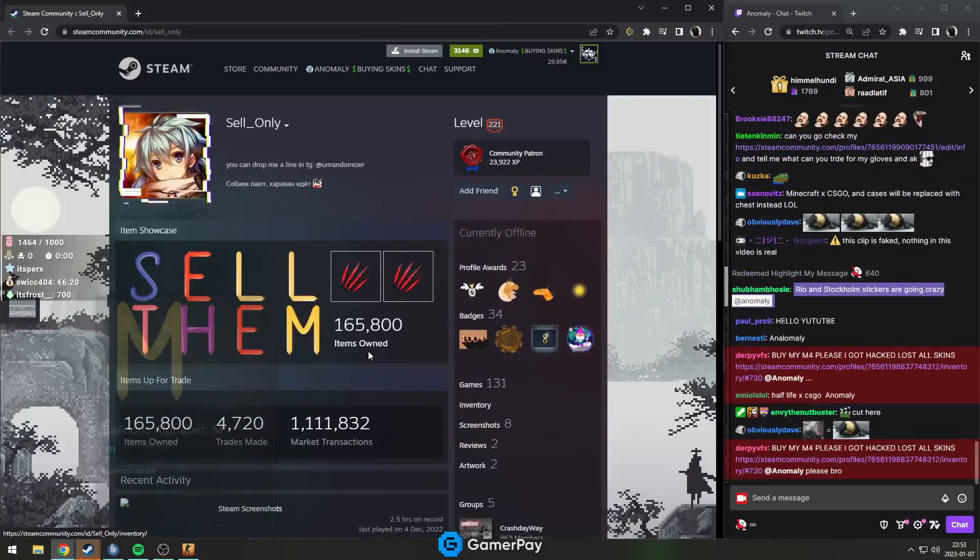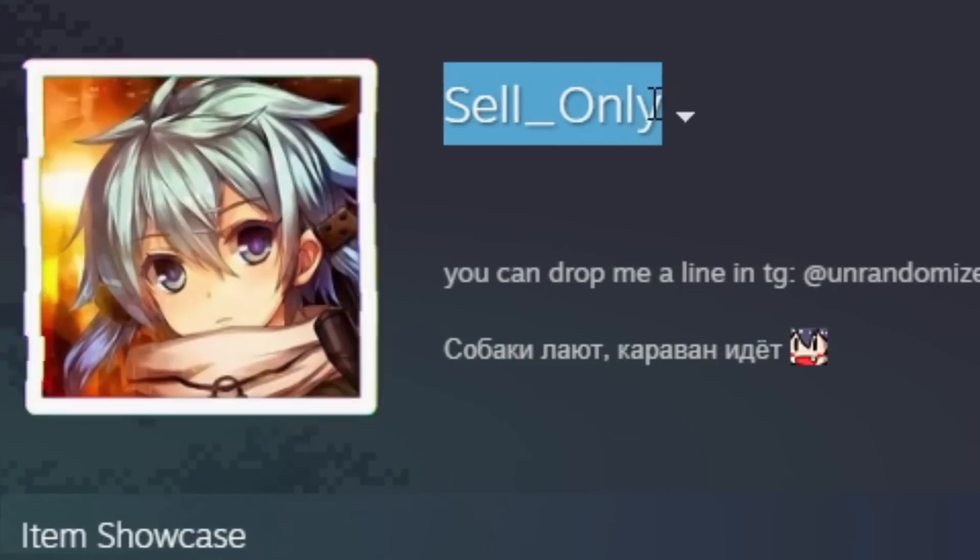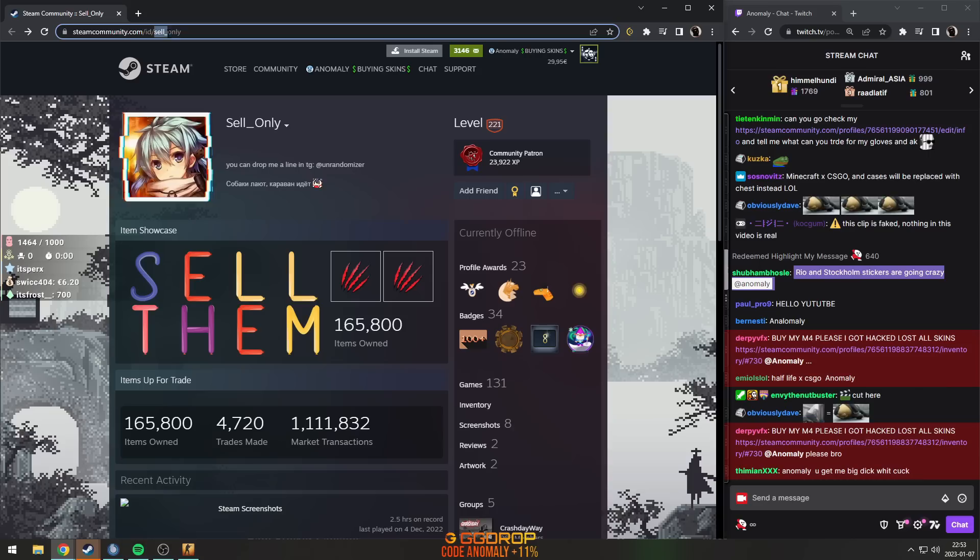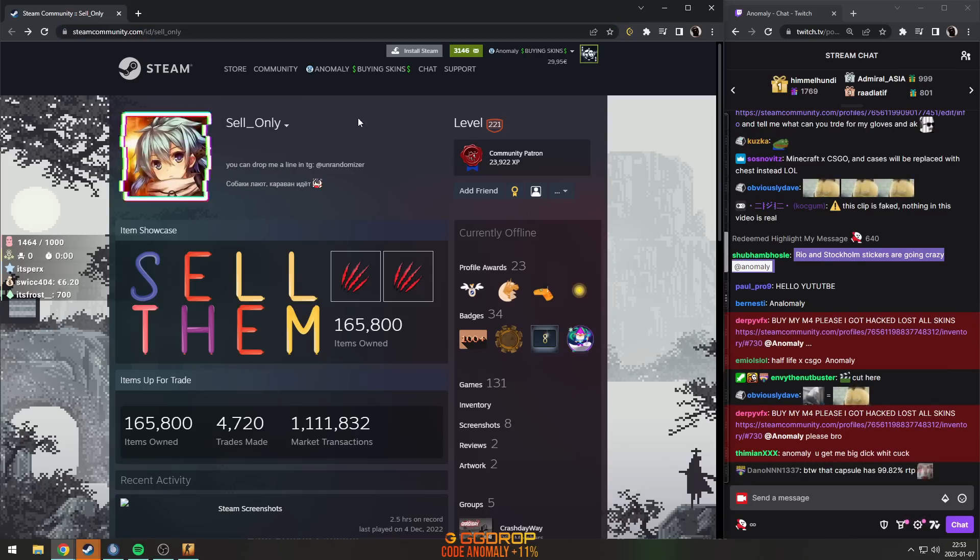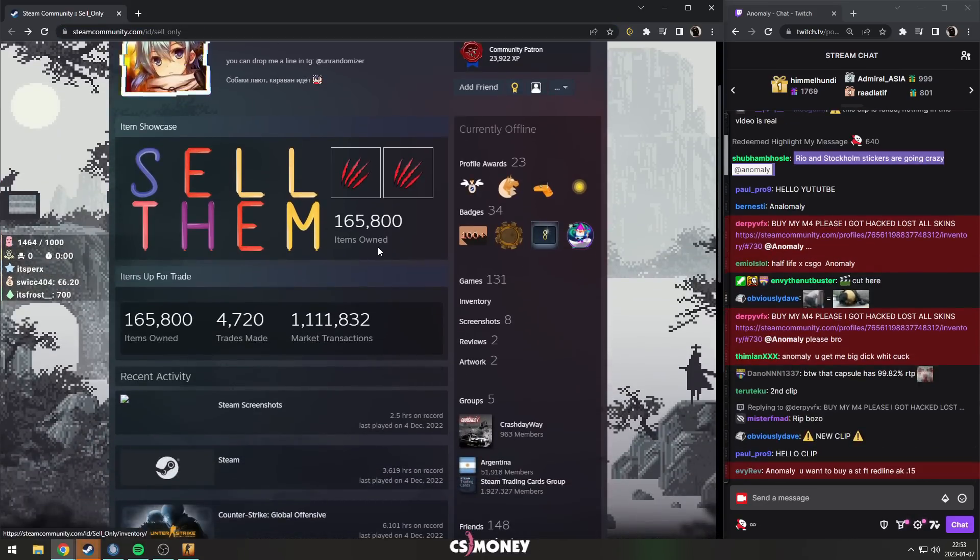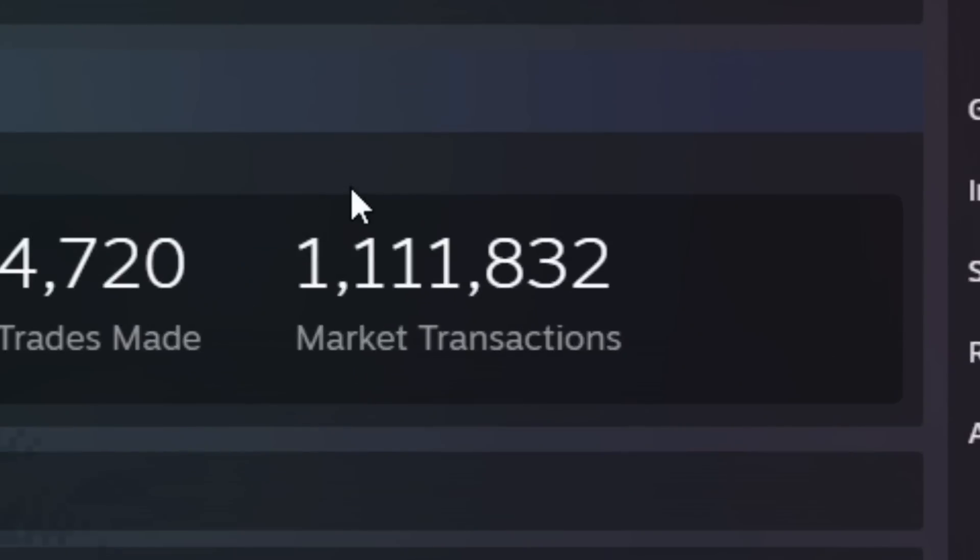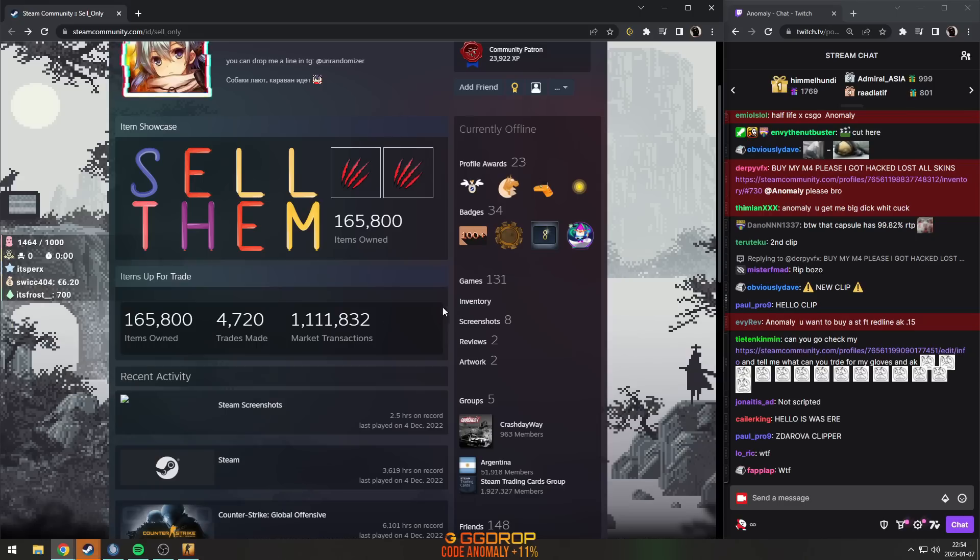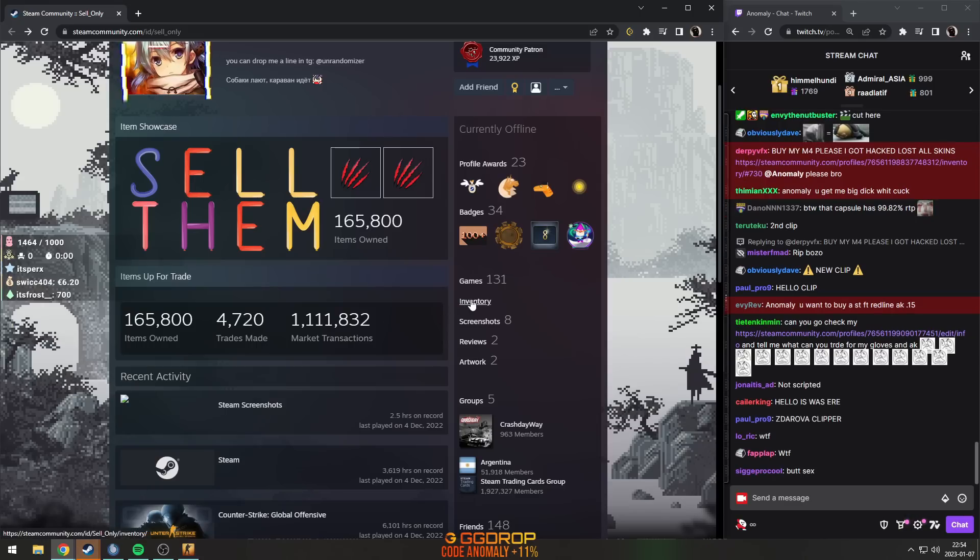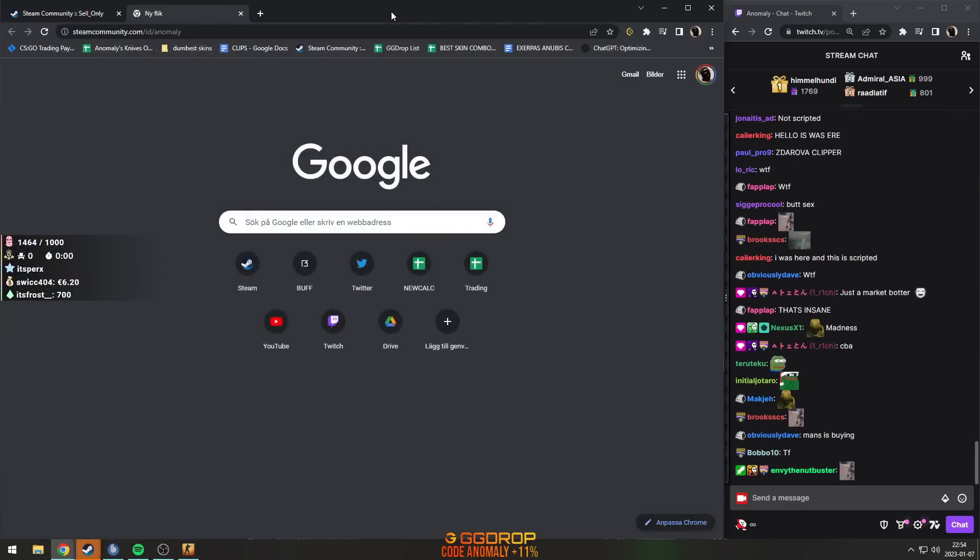I found this guy's Steam profile. His name is Sell Only, and when you see items owned, he's made 1.1 million market transactions, which is very interesting. If we check his inventory in CS:GO...